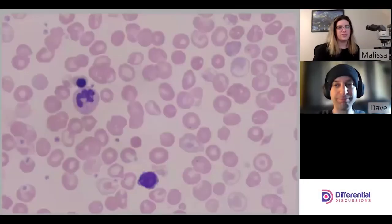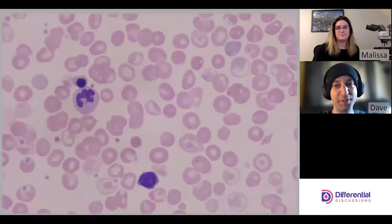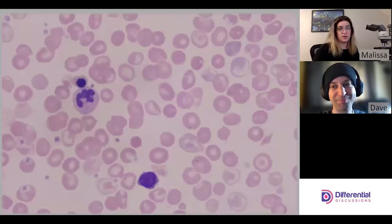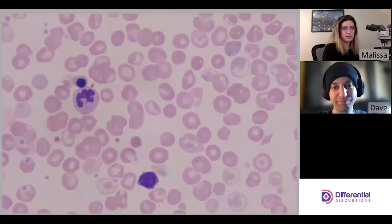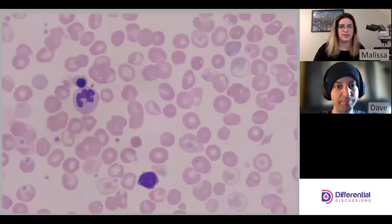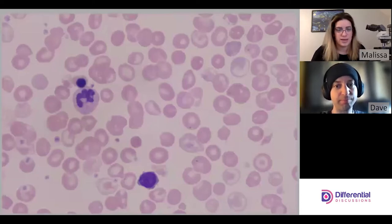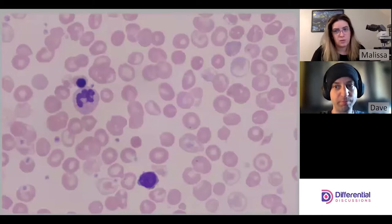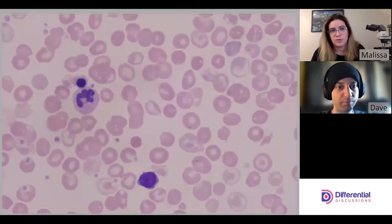Hello and welcome to Differential Discussions. I'm Melissa and I'm Dave. Today we're going to talk about red cell morphology. We're actually going to look at a really interesting slide that has beta thal minor with hemoglobin E.